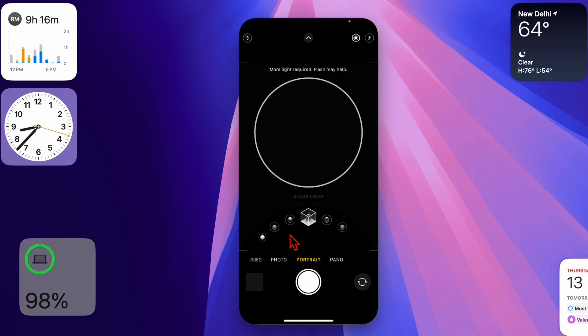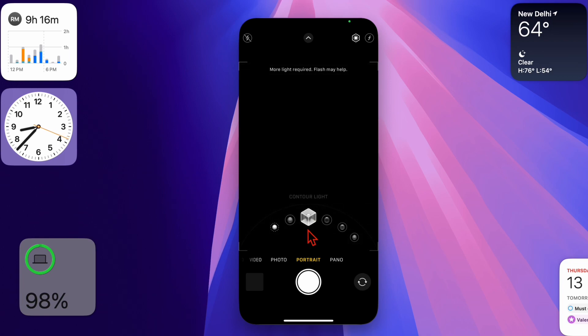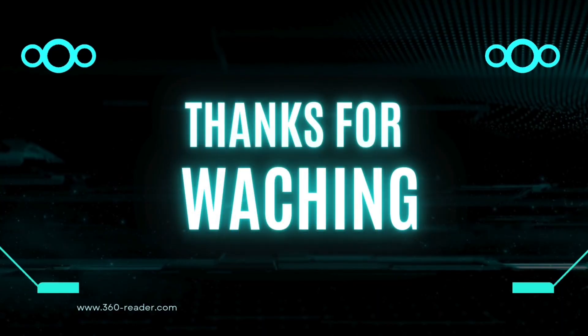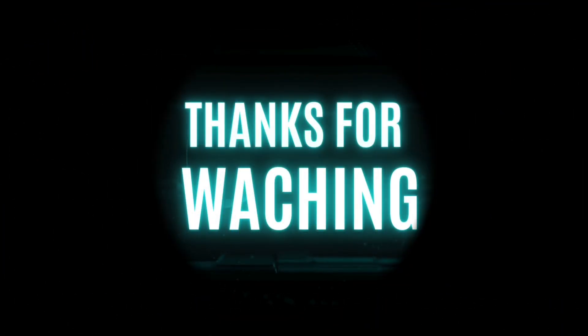If you found this video helpful, make sure to like and share it, and do subscribe for more handy iPhone tips and tricks. Catch you in the next one. Take care, bye!